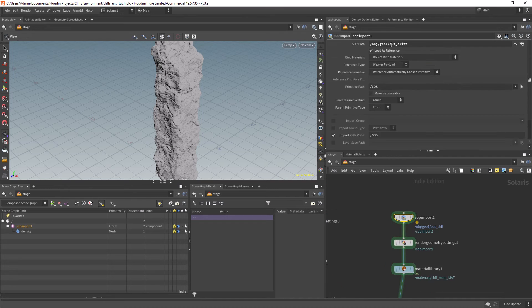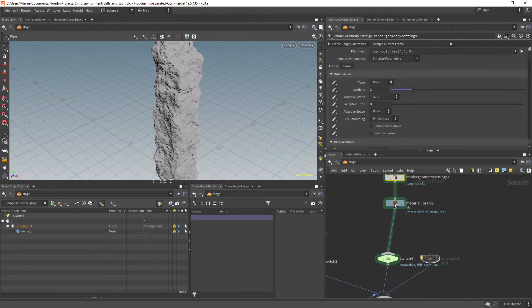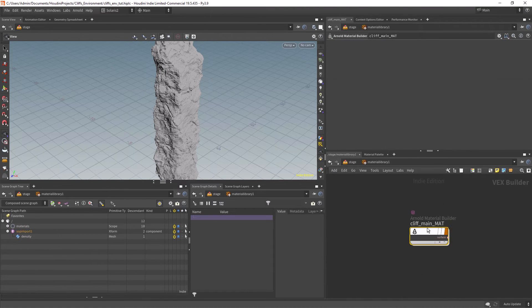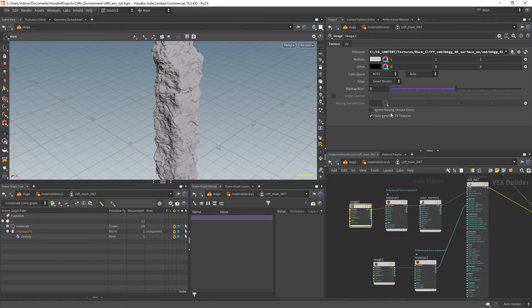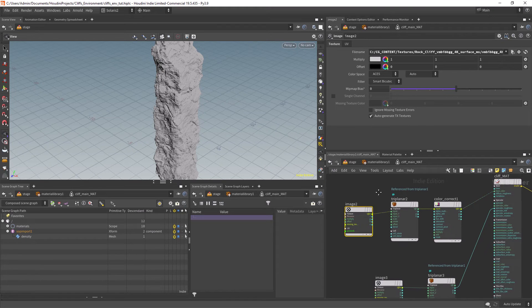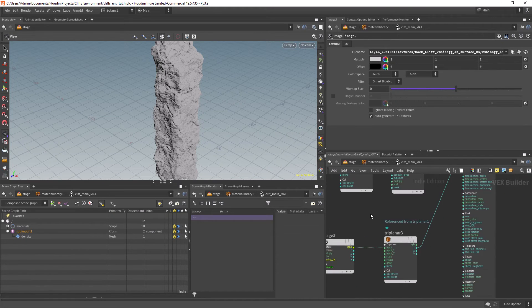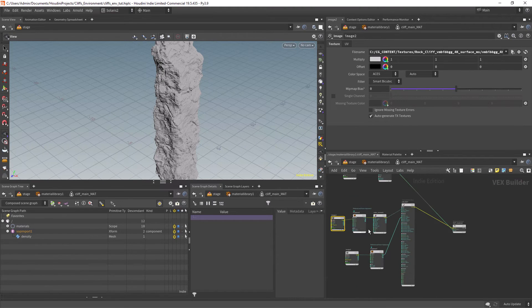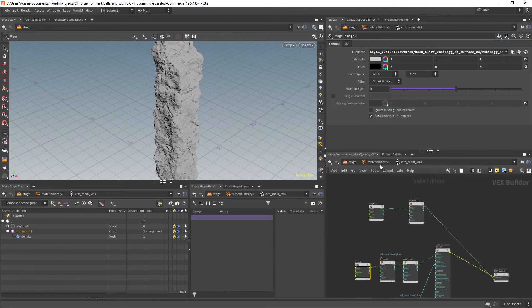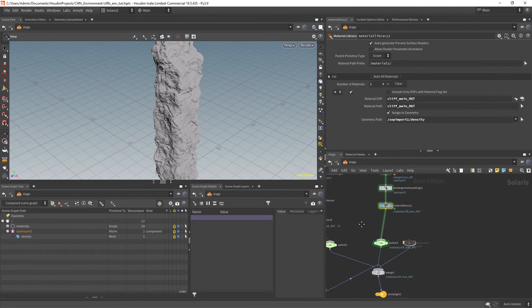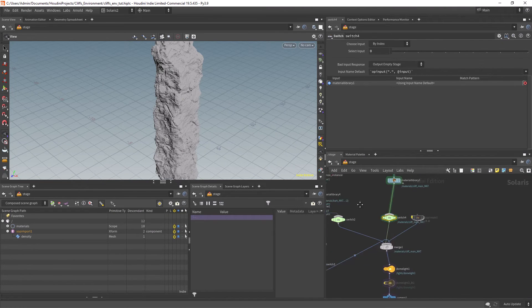So quickly going through the Solaris setup. I am importing the mesh and applying a material with the tri-planar node. I am also using a bit of displacement and auto bump to add some details.